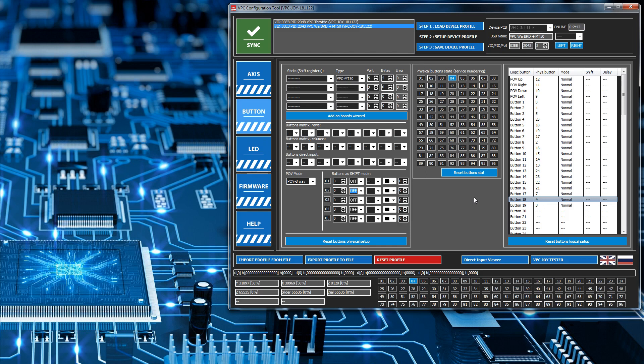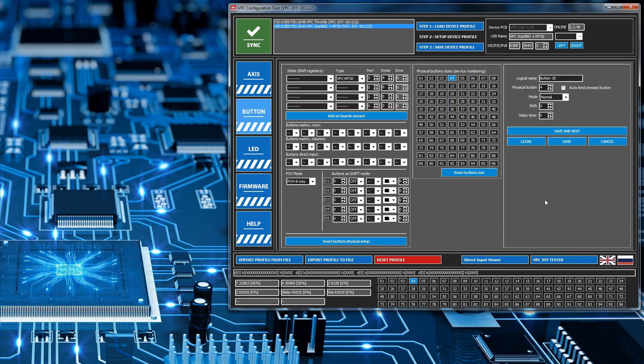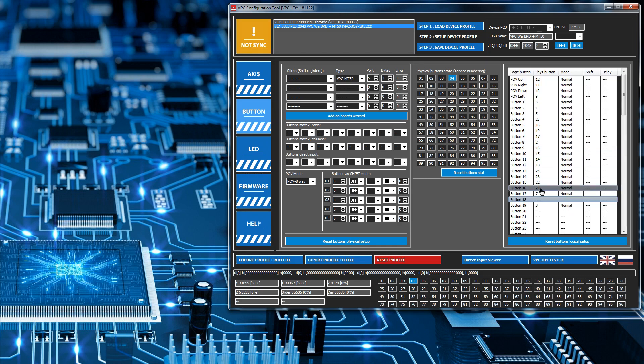The first thing to do is find it in the list, so here it is, physical button 4 bound to logical button 18. Double click on it, hit clear, and then save. That basically stops physical button 4 from sending any commands up to Windows because we don't want it to do that.